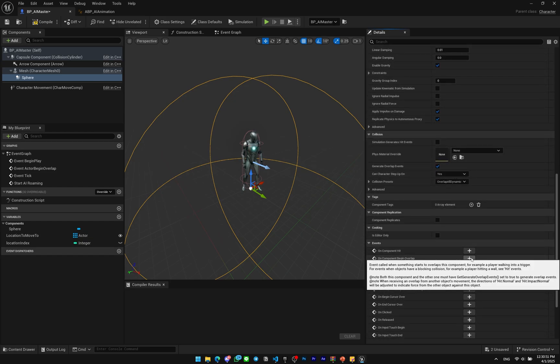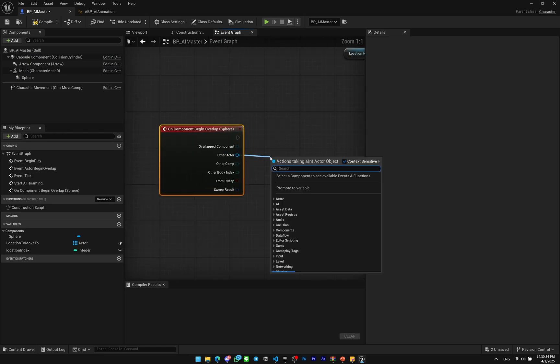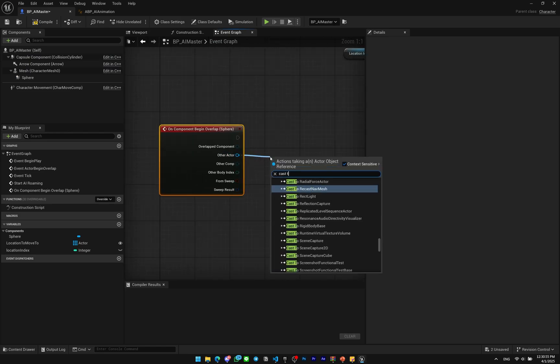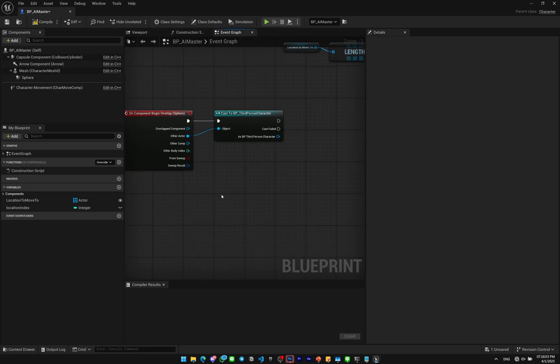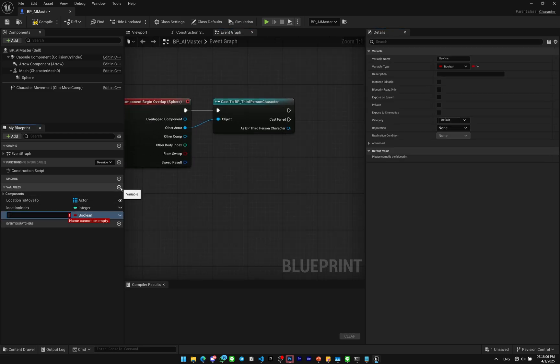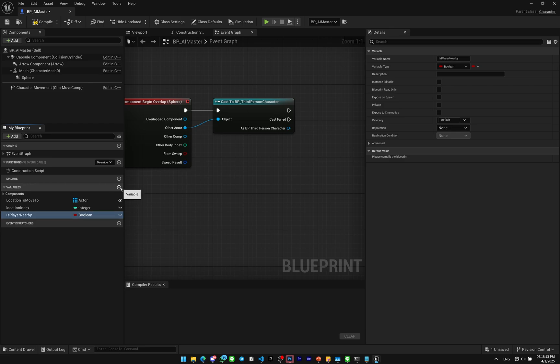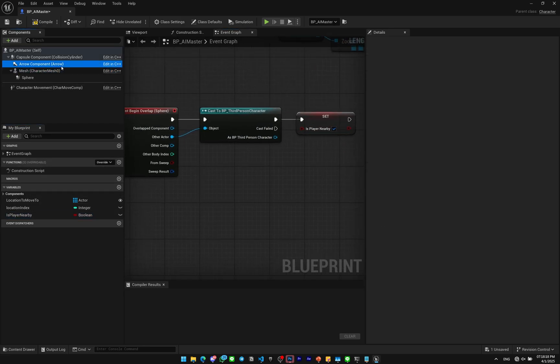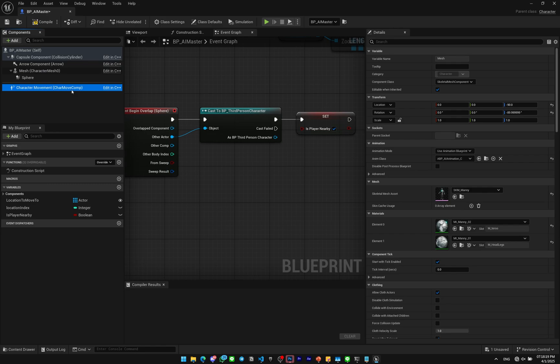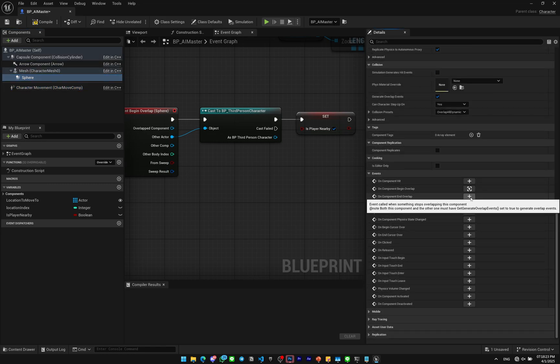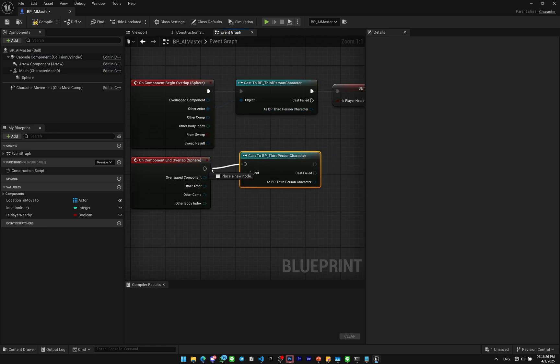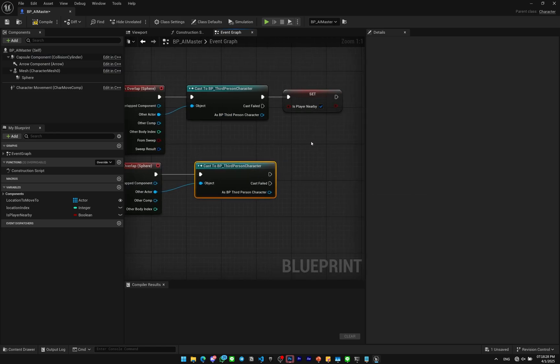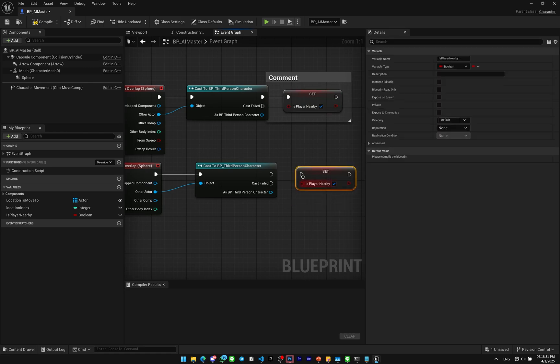I'm gonna use On Component Begin Overlap here. I'm gonna check for Cast to BP Third Person Character. I will make a new variable, I'll name this Is Player Nearby. I'm gonna set this to true. Again, I want to make another one, this time is the On Component End Overlap. Copy paste it, but this time I'll set this to false.